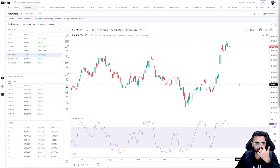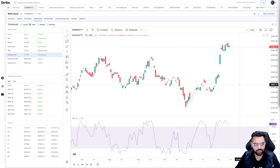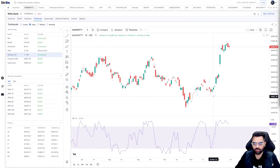Hi, all traders and investors. Welcome to Strike. We are going to discuss an important indicator that is an oscillator — Williams %R — which was developed by Larry Williams. Whether you are an experienced trader or someone who is new to markets, it's a really helpful tool for all of you. So let's dive in.